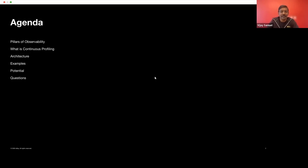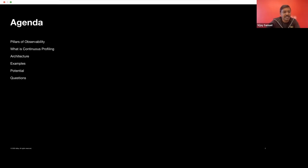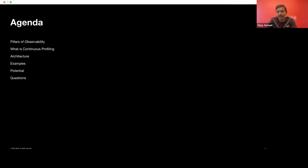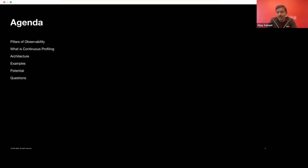That said, let's spend a few minutes knowing what the pillars of observability are, what is continuous profiling specifically in that, what is the architecture that we use today to do continuous profiling, some examples on how we are benefiting from the usage of continuous profiling with real-world optimizations that we have done and the savings that we see in that. We'll do a quick demo and then talk about the potential that we see with continuous profiling, given that it's a very new space in observability and how it can evolve in the long run.